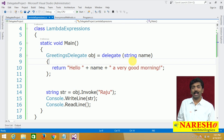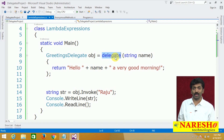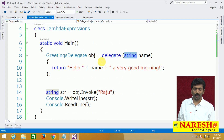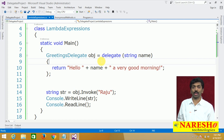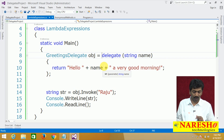In C# 2.0, anonymous methods were introduced and this is the format for writing them. But the same questions were raised — why write the delegate keyword again when you claim lesser typing, and why specify the parameter type when the delegate already knows it? So that is why in C# 3.0 they introduced a concept called lambda expressions. With lambda expressions, you can write the code in a still more simplified way. Lambda expression is a shorthand for writing anonymous methods.